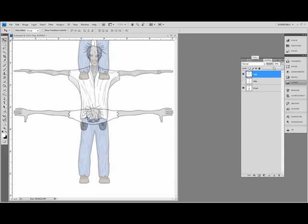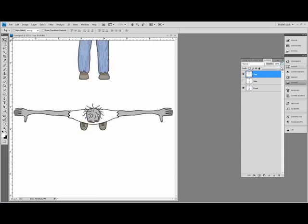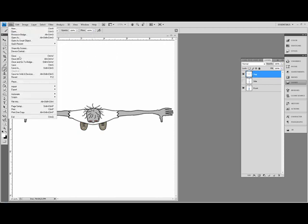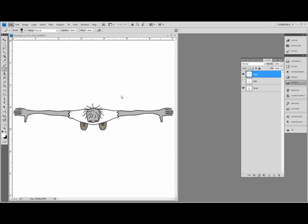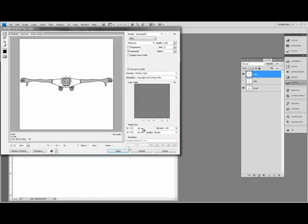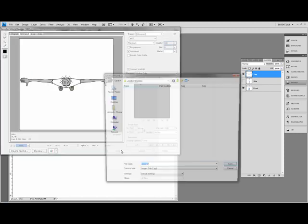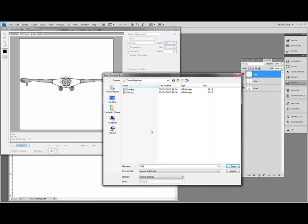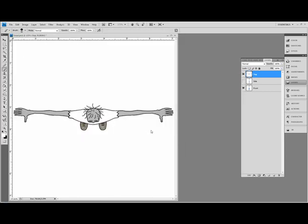We're going to bring the opacity up to 100%. Paint over whatever we don't need. File, Save for web devices. Save. Save this as top. And that's it. Those three are ready for Max. Next we'll go into Max and create our flat planes. See you there.